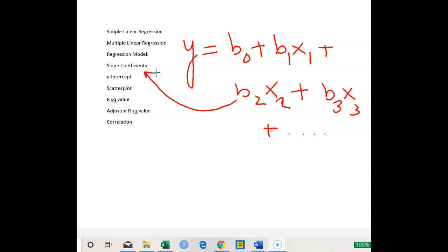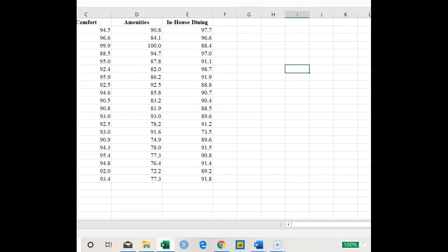Before starting any regression analysis, it's a good strategy to check if the relationship between Y and X is indeed linear. To do this, we generally plot a scatter plot with the Y variable on the Y-axis and the X variable on the X-axis. We then examine whether the scatter plot shows a linear trend — it can be upward sloping, downward sloping, or flat. The scatter plot helps us identify if the assumption of a linear relationship is valid.